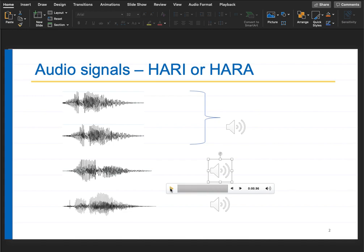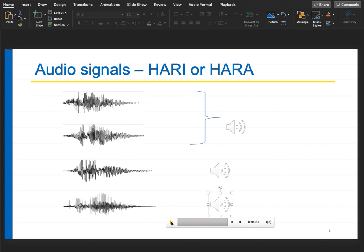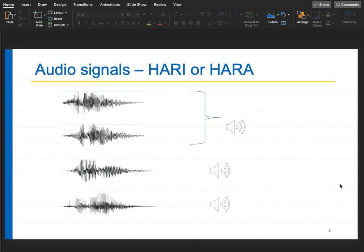Let's look at the next example. Same word - 'hurry' - but still you see how different the waveforms look. And this one is 'hara', which is a different word. So the top three are all 'hurry' but the waveforms look very different. The bottom one is 'hara' which looks similar to the first waveform for 'hurry'.